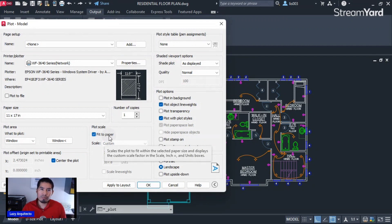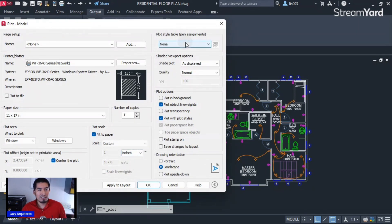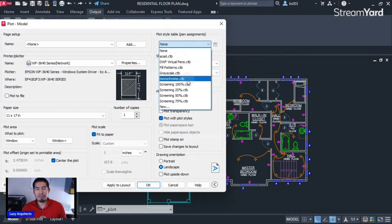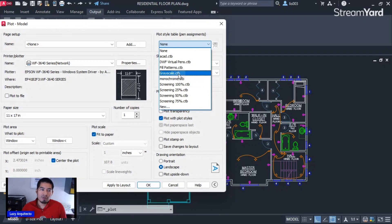Over here on the plot style table, if we click on it, right now it says 'none.' But most of the time, if you are working in an office, they will have their own plot style or also called CTB file.